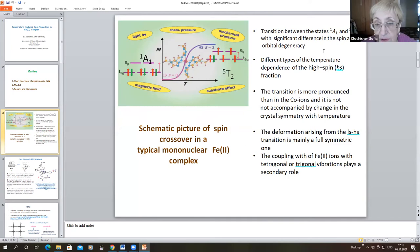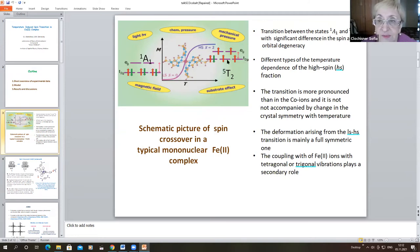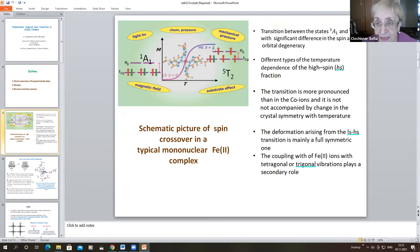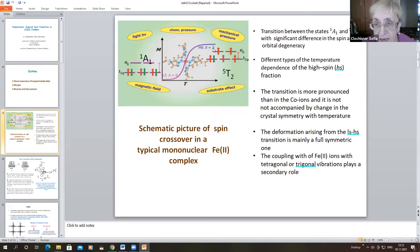The majority of spin crossover systems are systems with iron(II) ions. In these transitions, the crossover is characterized by the transition between the ¹A1 and ⁵T2 states, with a significant difference in spin and orbital genesis.